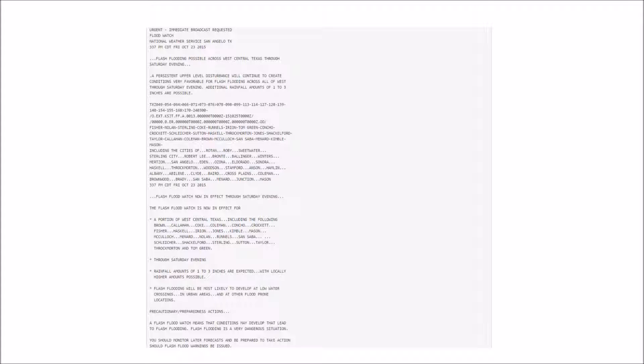including the following counties: Brown, Callahan, Coke, Coleman, Concho, Crockett, Fisher, Haskell, Irion, Jones, Kimble, Mason, McCulloch, Menard, Nolan, Reynolds, San Saba, Schleicher, Shackelford, Sterling, Sutton, Taylor, Throckmorton, and Tom Green.